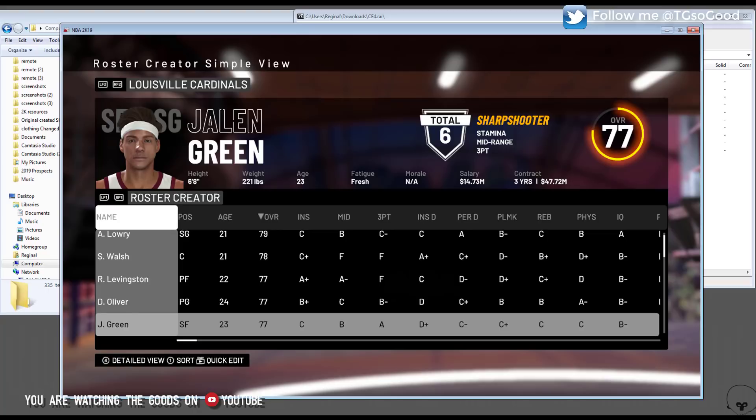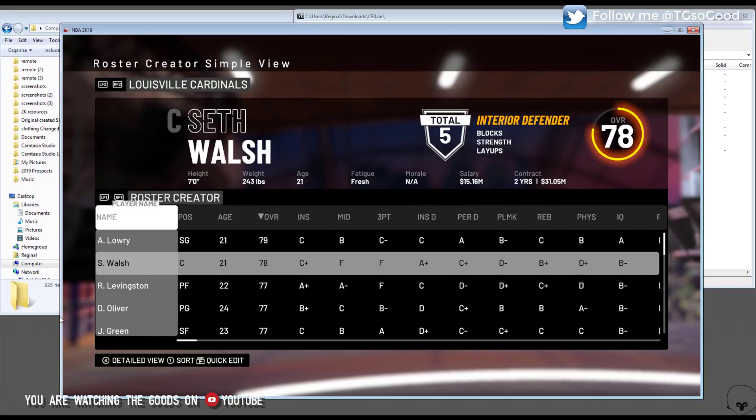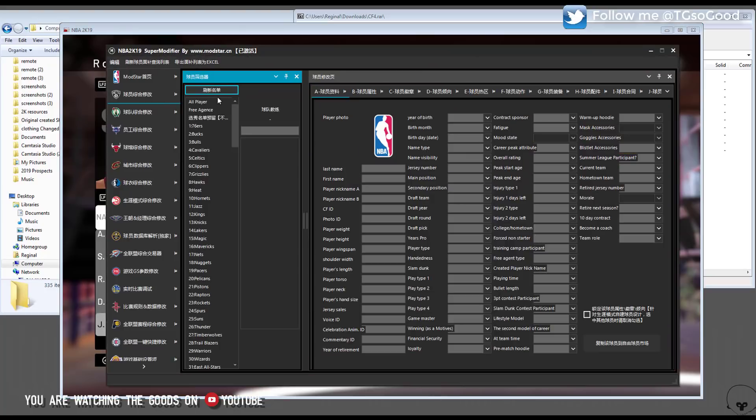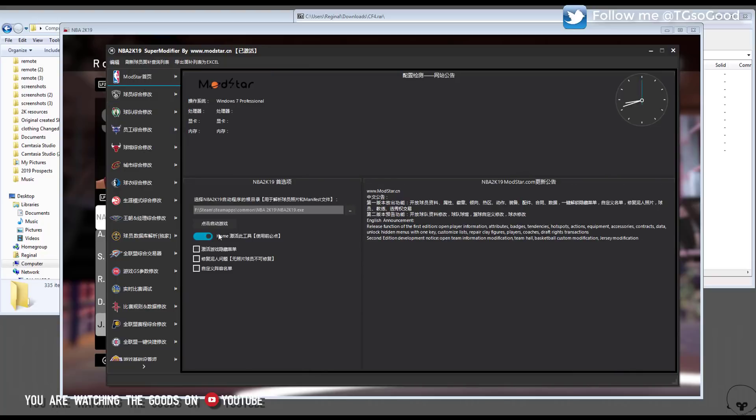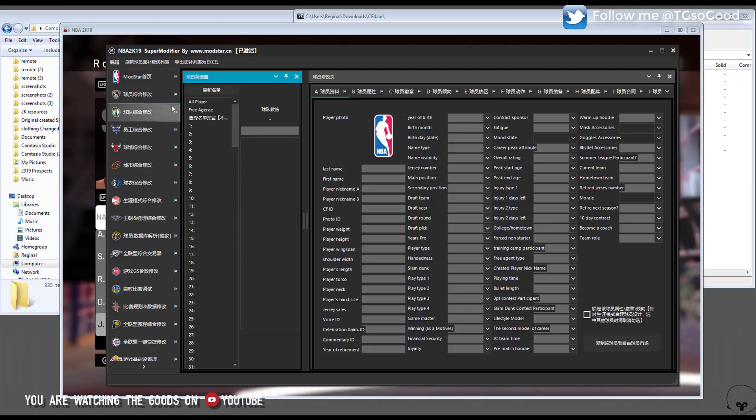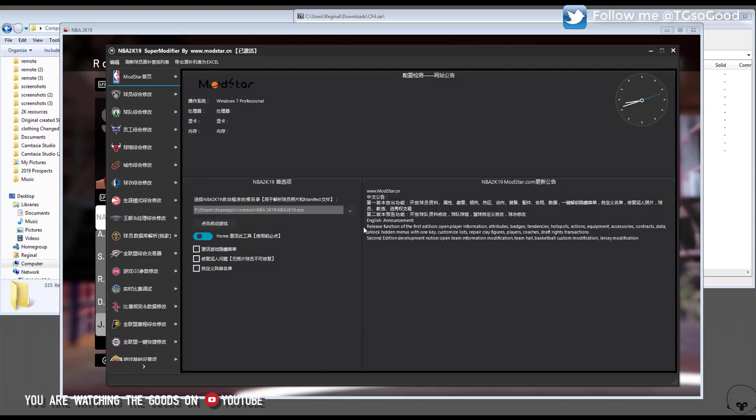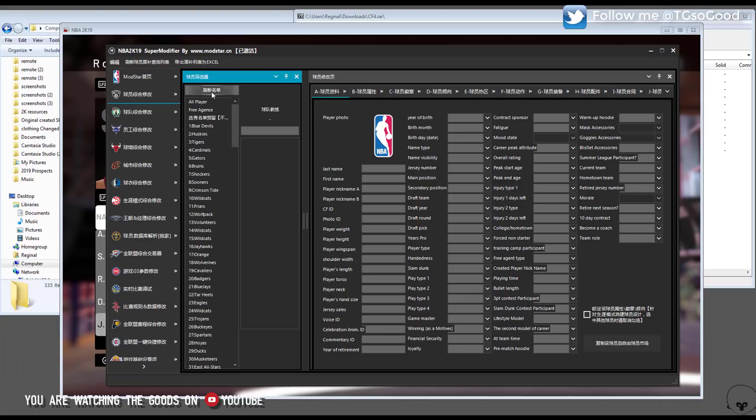So now you're going to need a program such as Limono trainer or cheat engine or any other trainer to change the cyber face ID. I've got this program here, this one is the super modifier, the Mod Star super modifier. I found it on I think it was modstar.cn or something like that. Anyway, this video isn't about this tool, you can just use Limono trainer or cheat engine if you want.